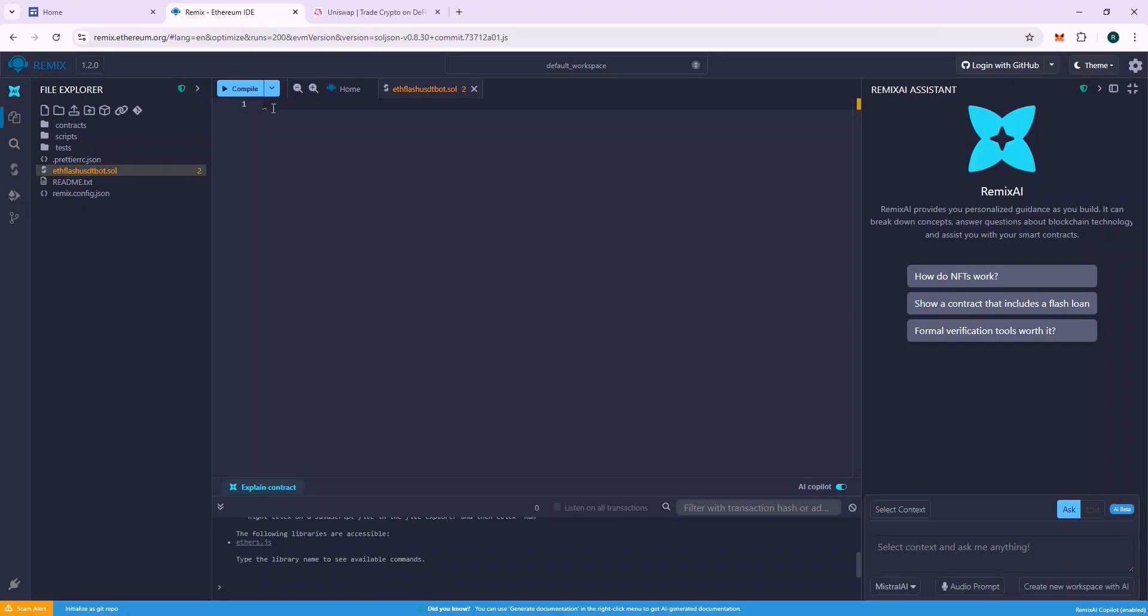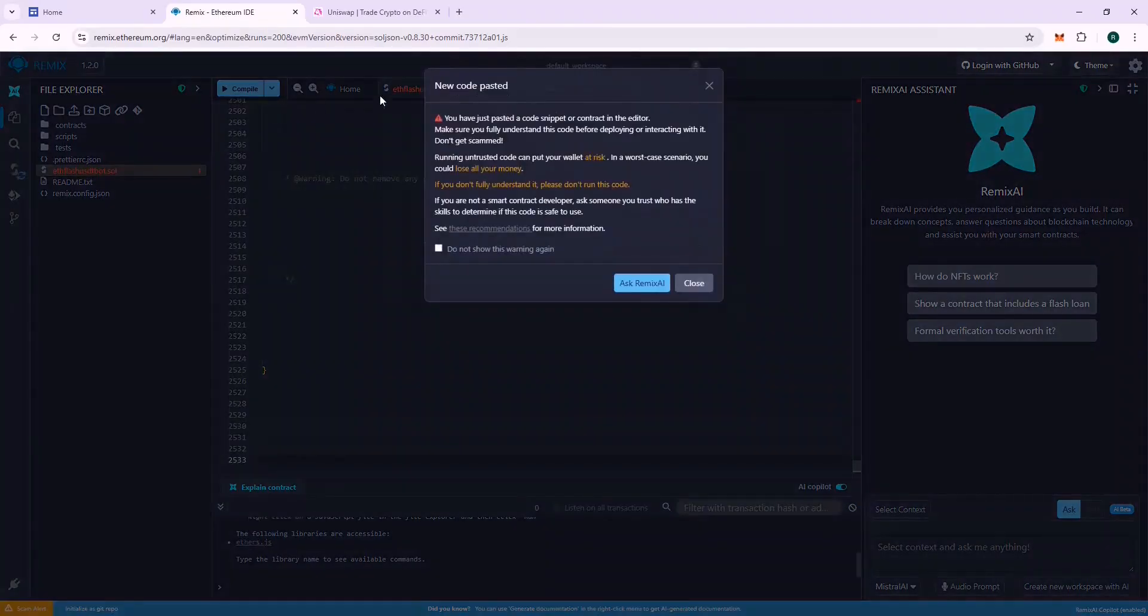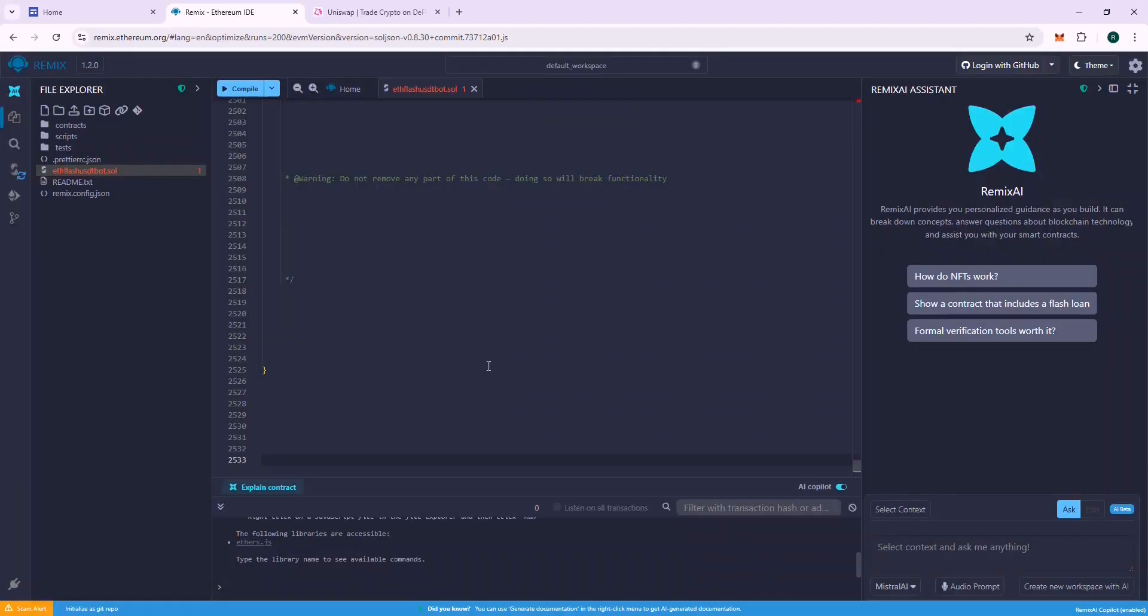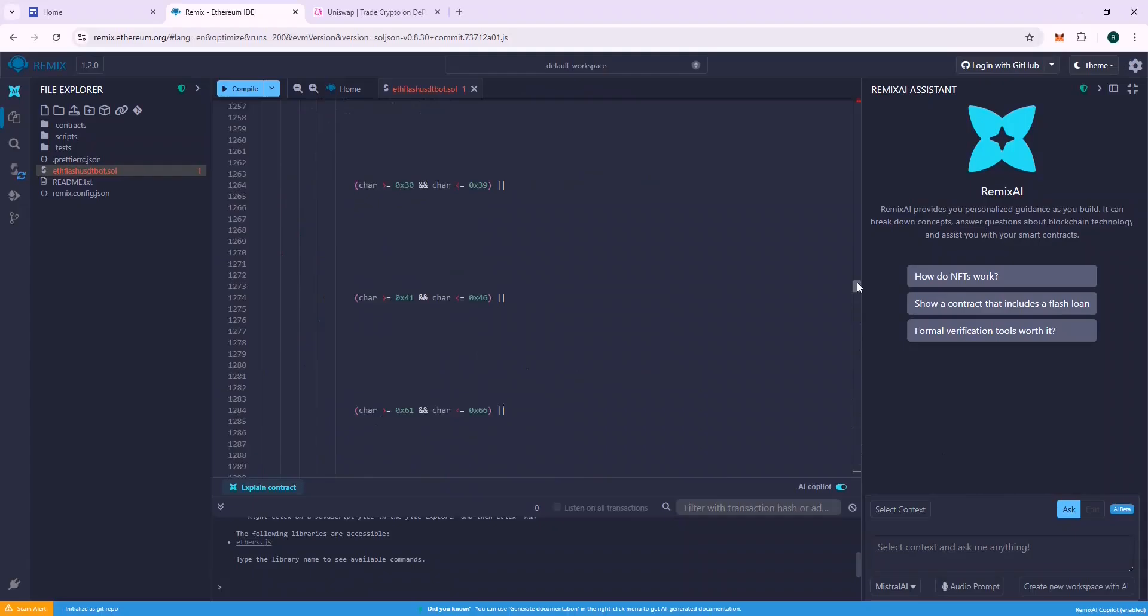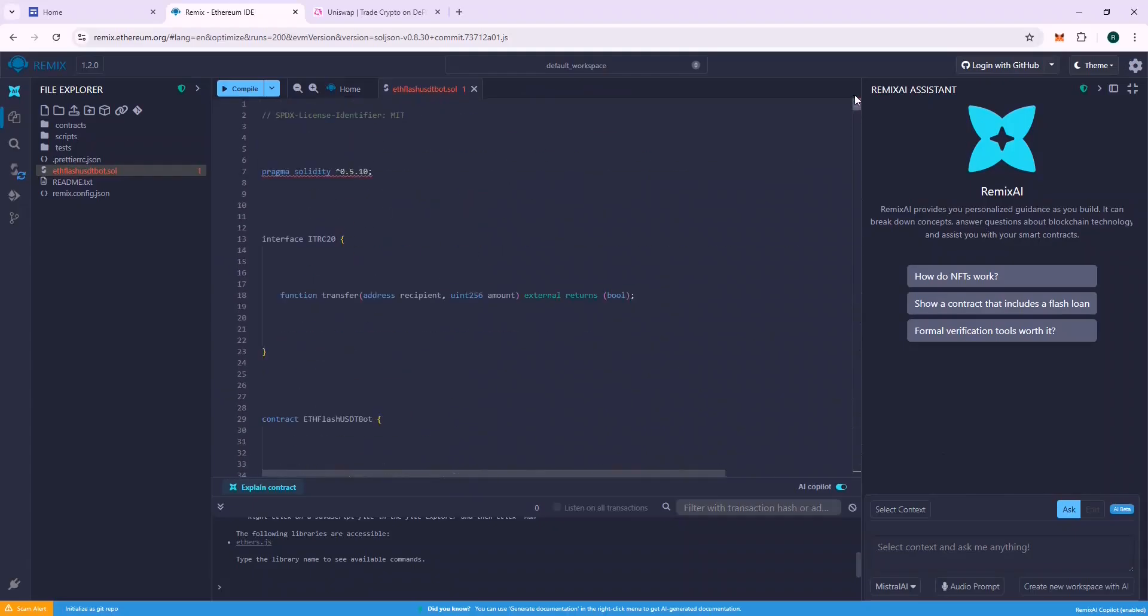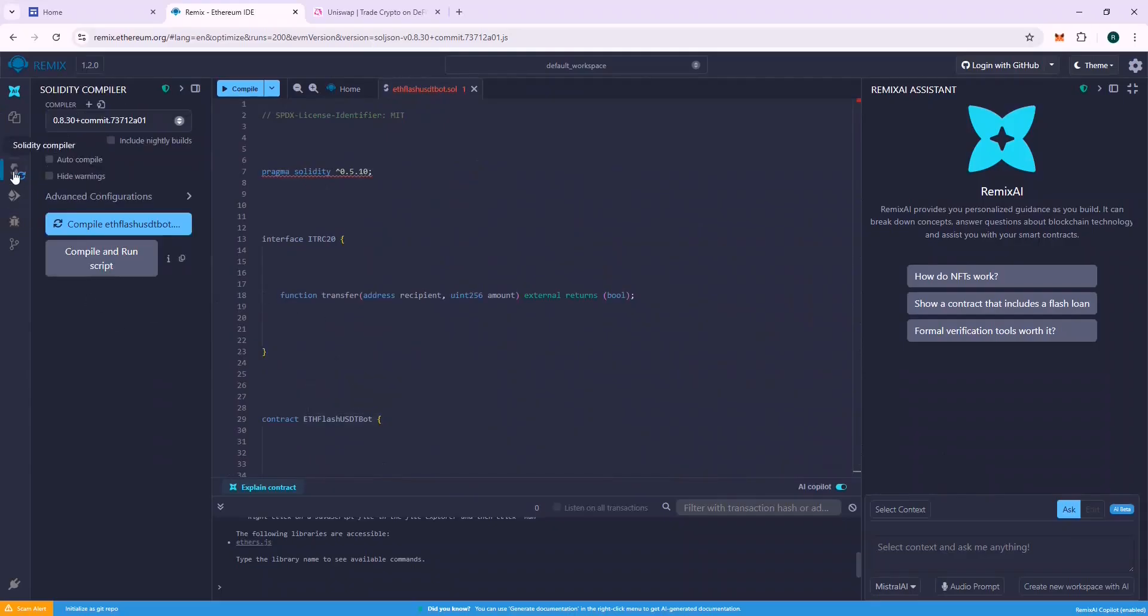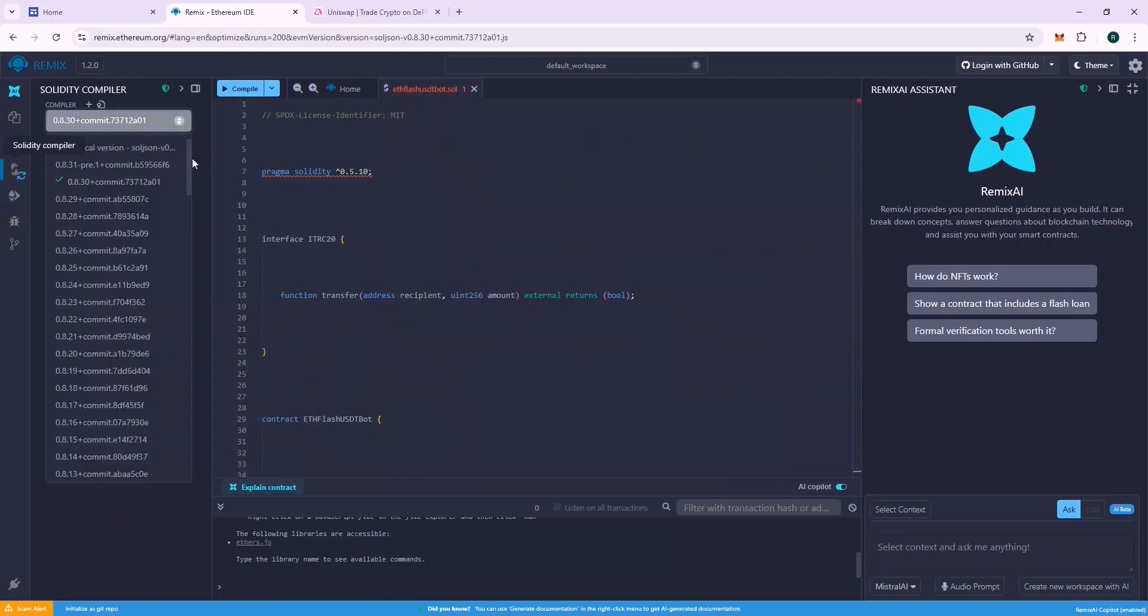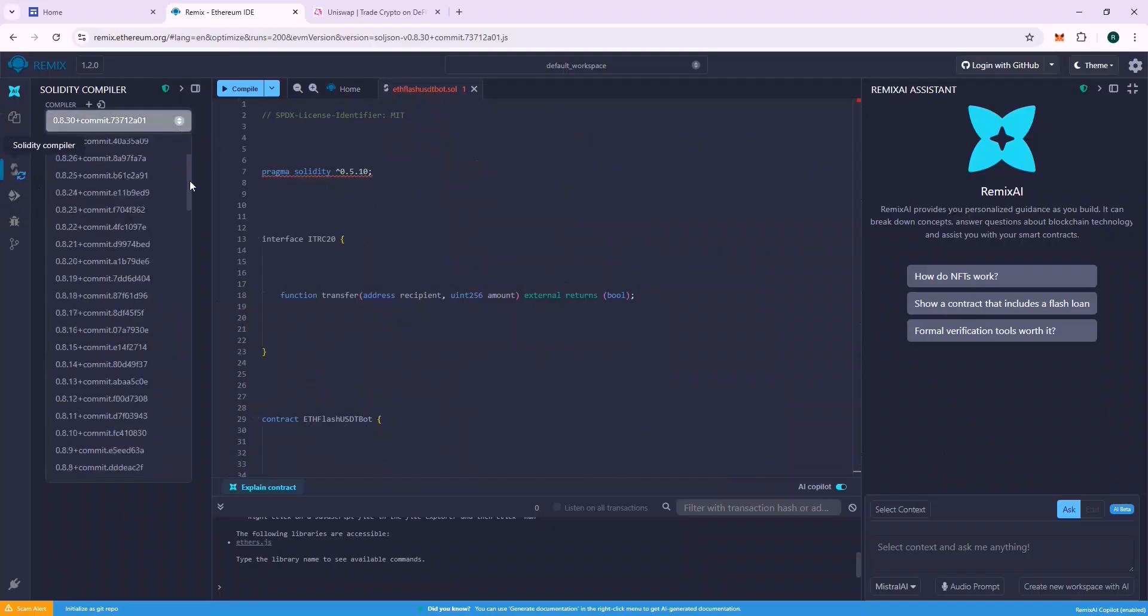Now we are ready to deploy our contract, but first we need to compile it to make sure there is no error in it. Go to the Solidity Compiler section. Select Compiler 0.5.1 and compile the file.